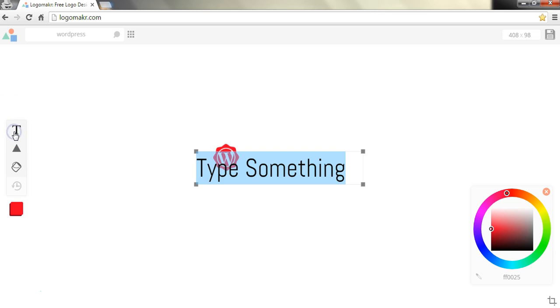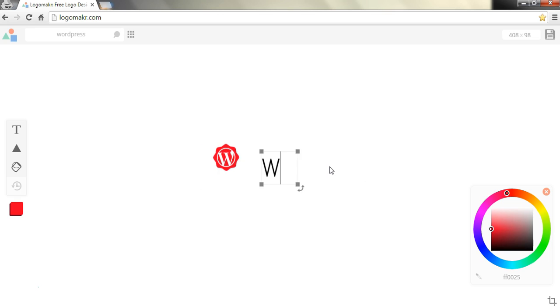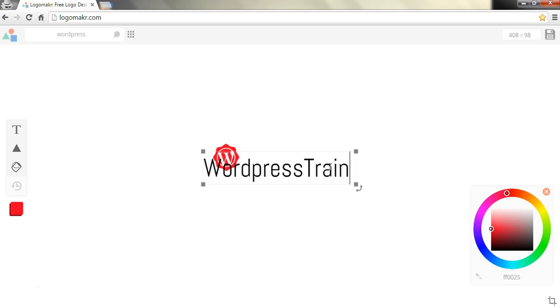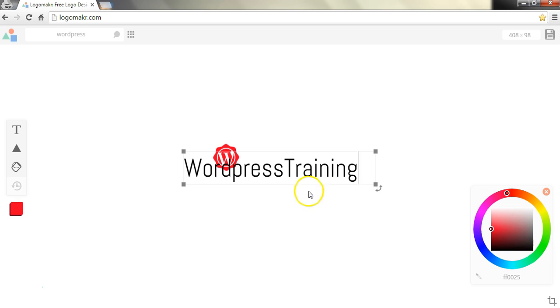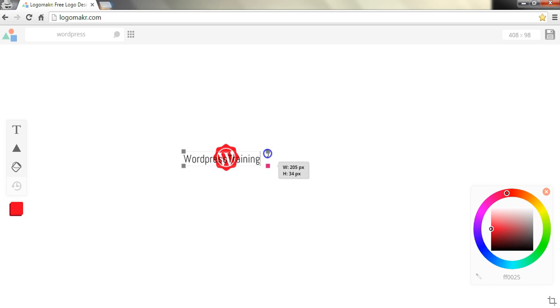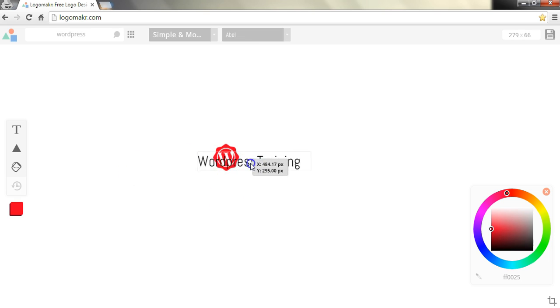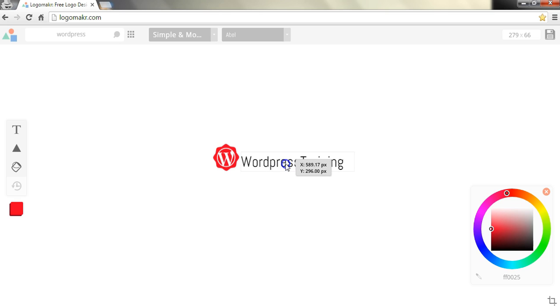Then we'll hit text and then we can decide what we want to type here. If you want to just call this WordPress training let's just say, and you can again resize this by dragging it. Here I'm going to actually just click out and I will then move it over here.